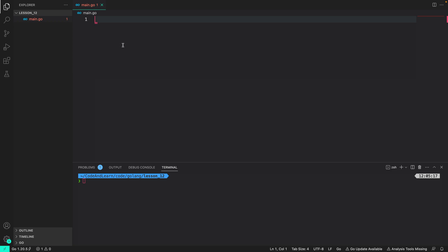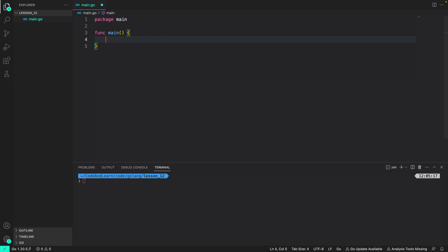Before starting I would like to introduce you to a smart shortcut which is available in VS Code. So if you type pkgm and then press enter it will autofill your main.go file with package main and the main function.